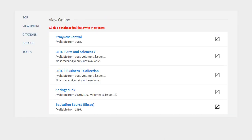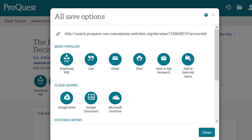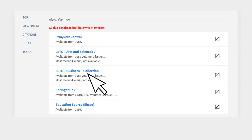Permalinks are located in a different location in each database. In ProQuest Databases, click the All Options icon, then click the permalink at the top of the window to copy it.